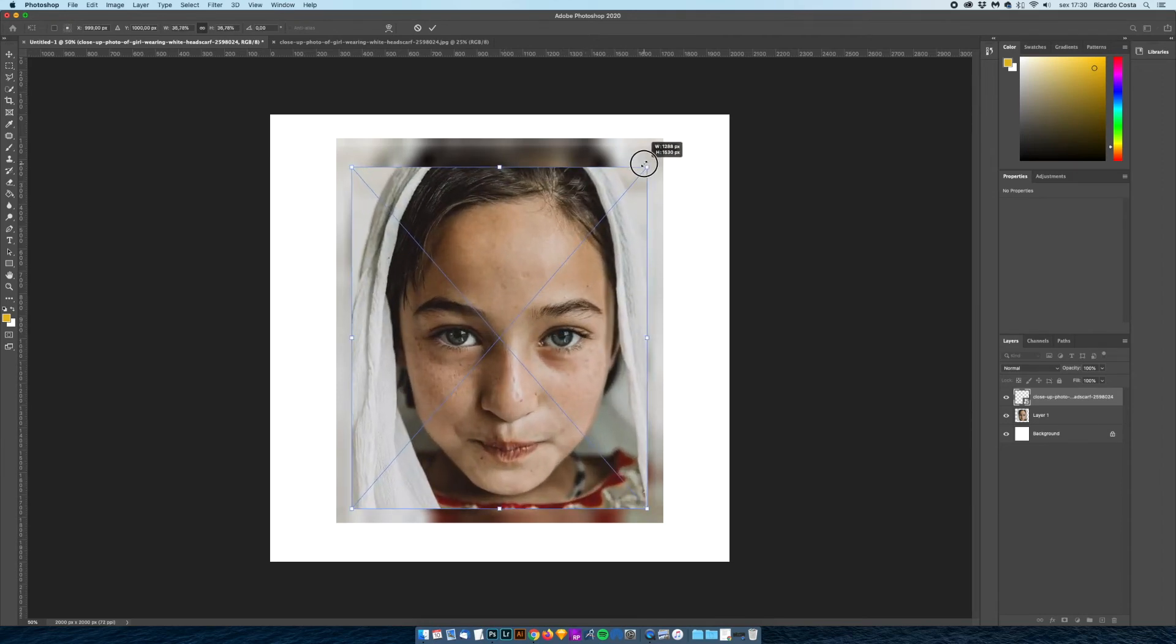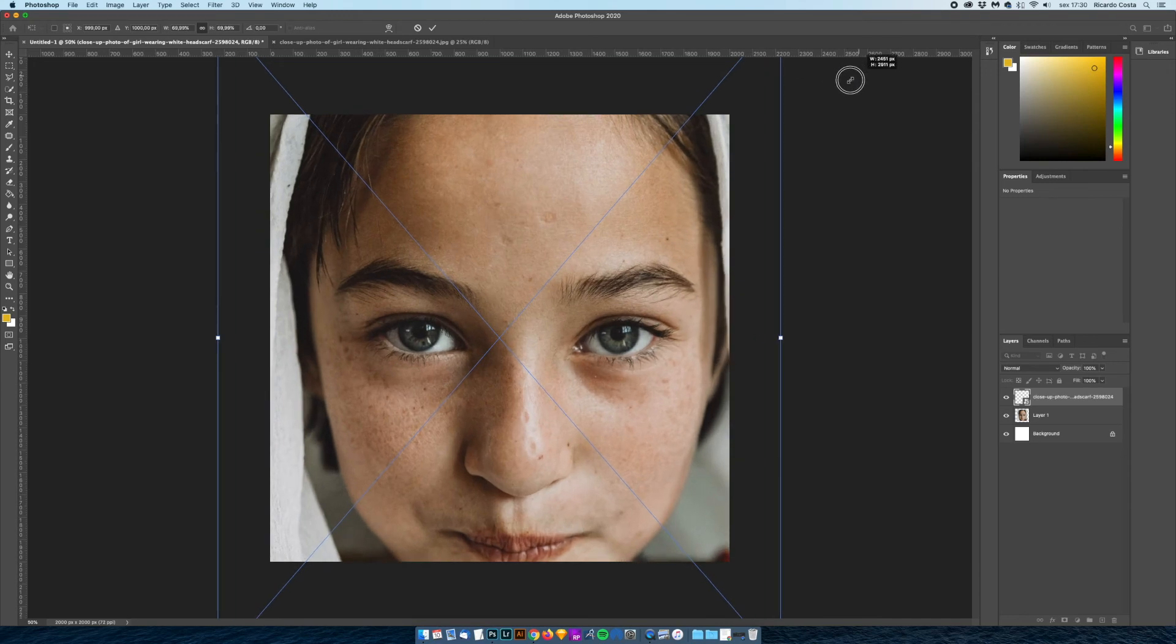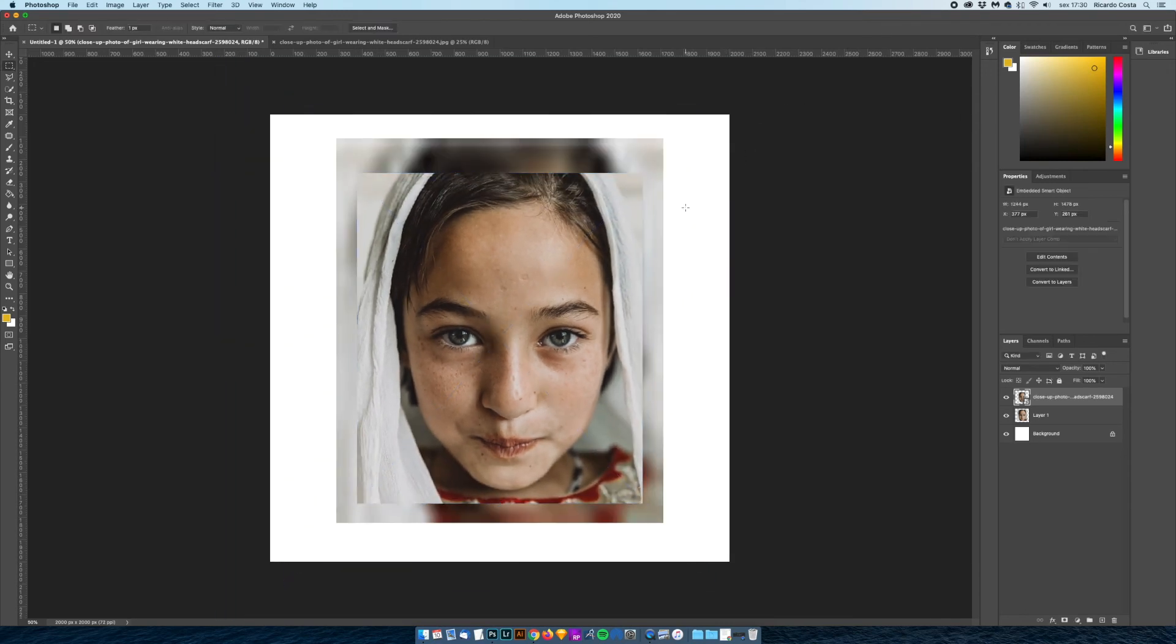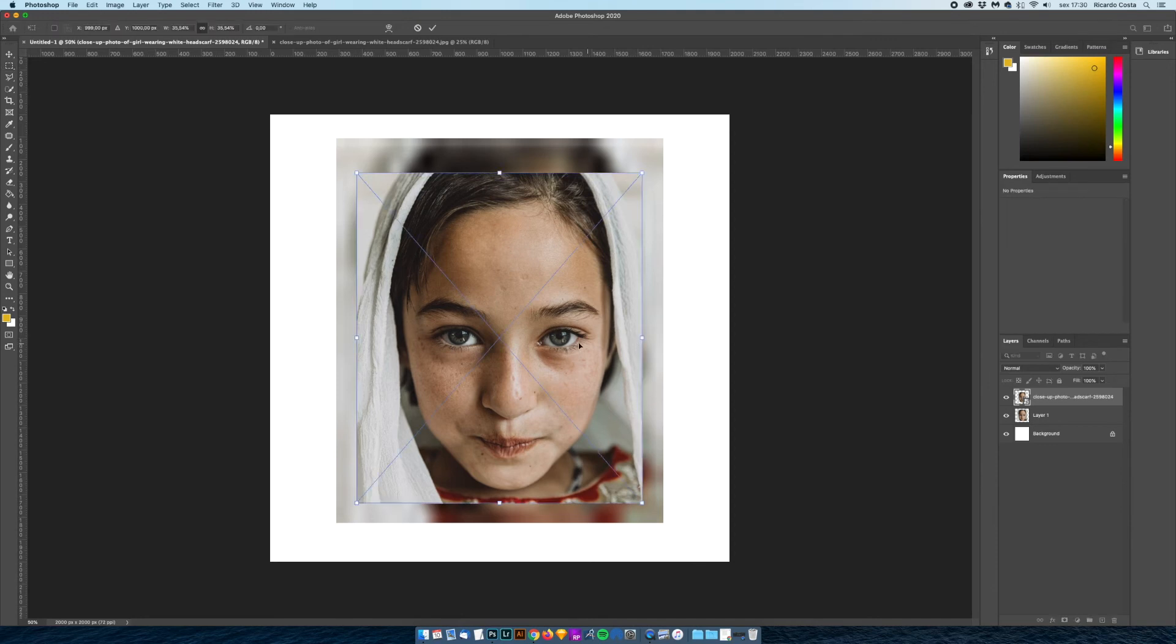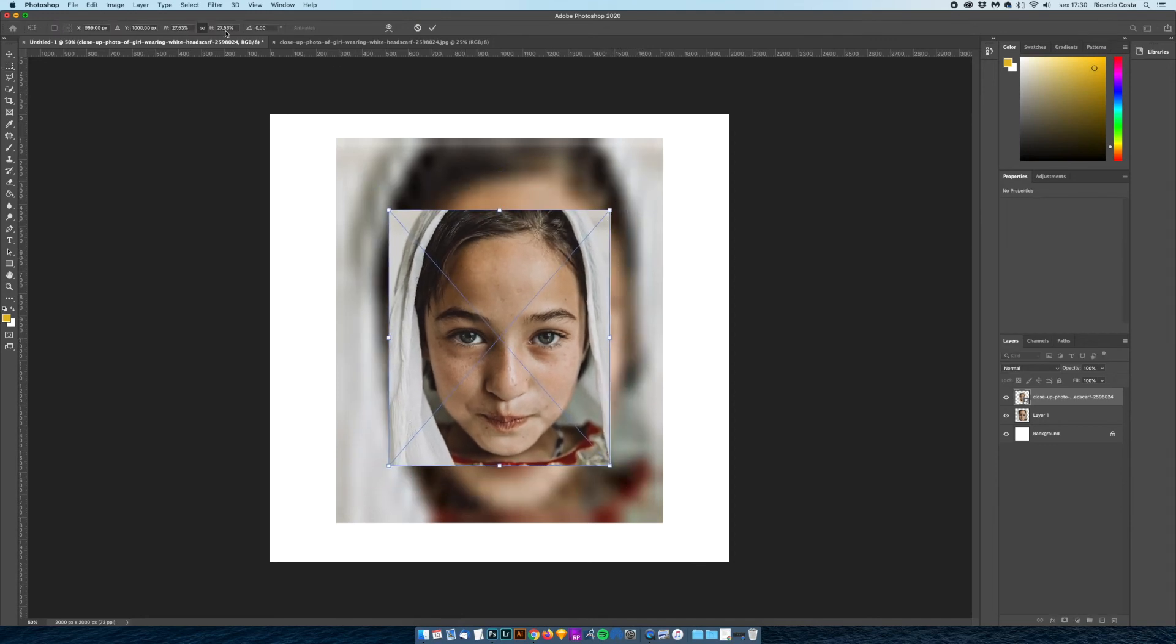You can check that it's not pixelated because it remembers the quality of that photo. To get more detail, if I click Command T you can see the percentage here on top, it's more or less 25% of its original size.